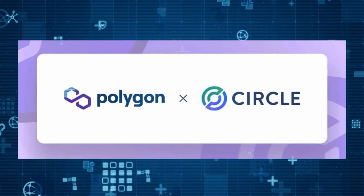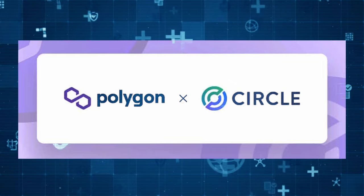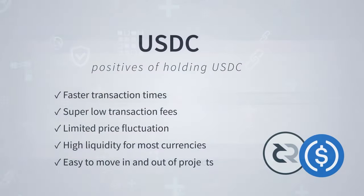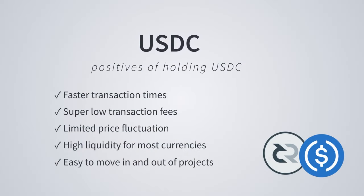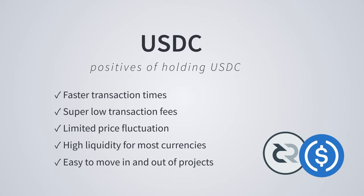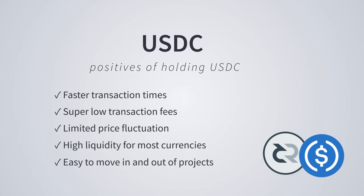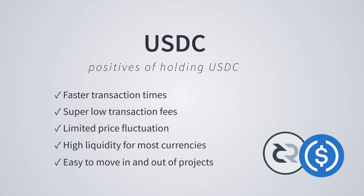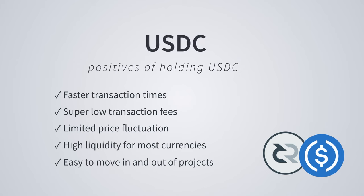as these two currencies are now seen as one. Transaction fees are a fraction of a penny, limited price fluctuation, high liquidity on all major cryptocurrency pairs and easy and cheap to move between cryptocurrencies and fiat currencies.